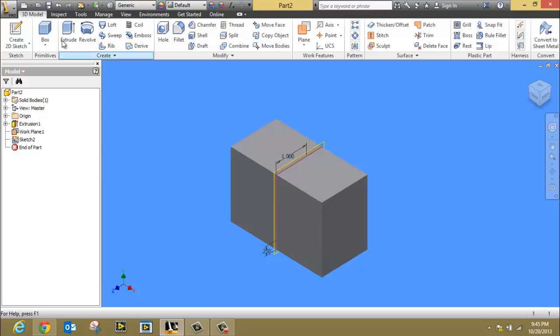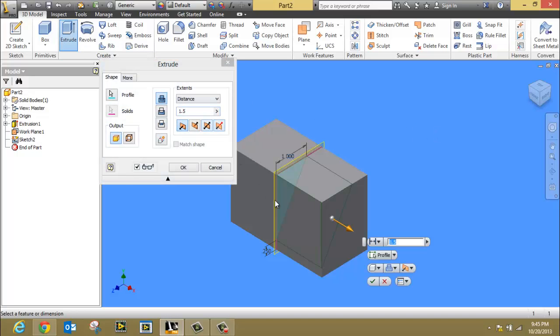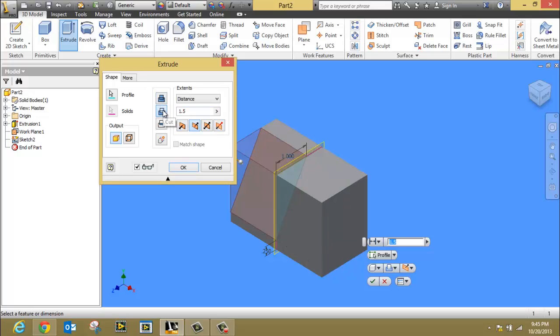Now from here we can go to extrude, and it should allow us to select that triangle. Notice that right now I'm trying to join. I need to use cut, and I want to use symmetric. Notice that places it in the middle.